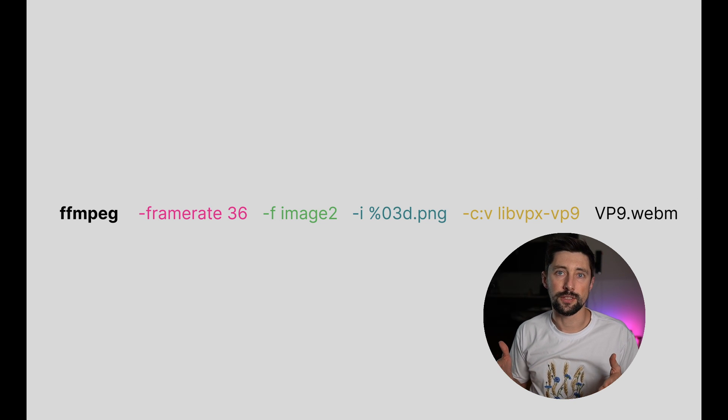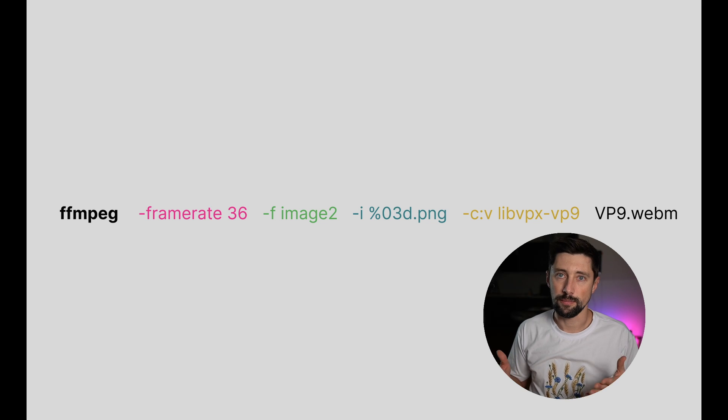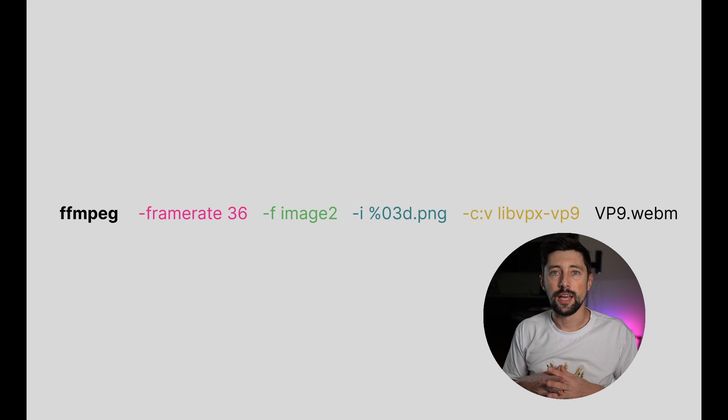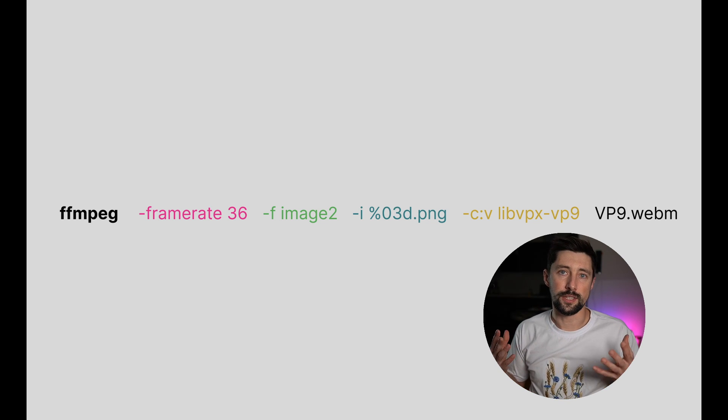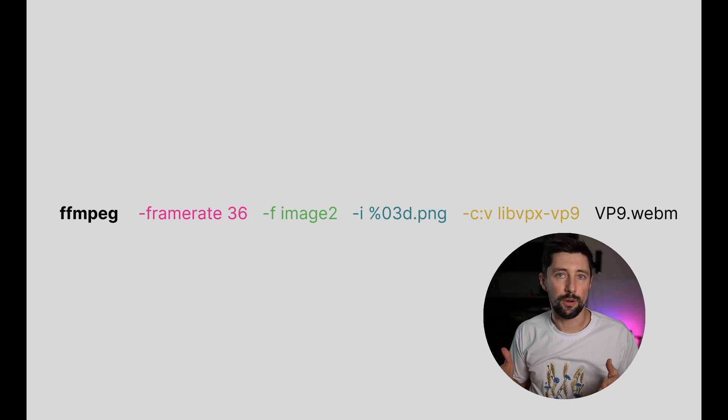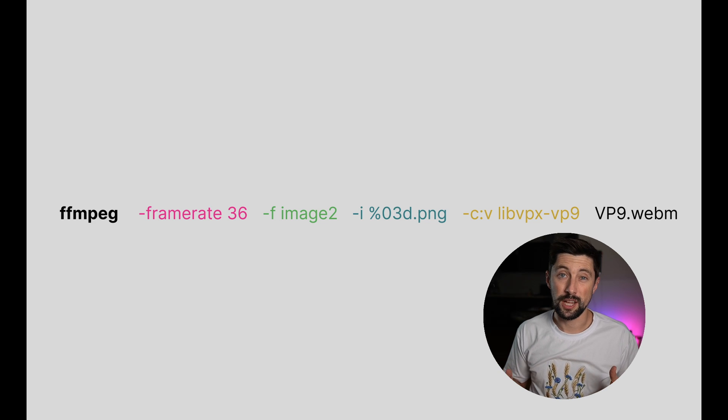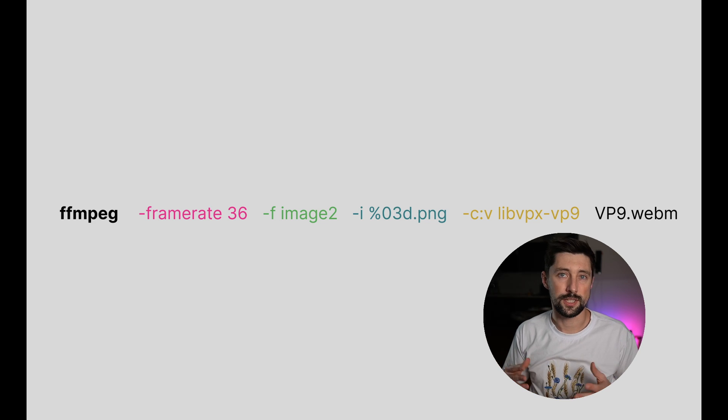And lastly, we're just saying that we're gonna save this whole thing into the video file with a VP9.webm name. So essentially, we're just creating a video file out of the sequence. Of course, you don't have to remember all those parameters yourself. You always can Google them or just save it as a snippet.